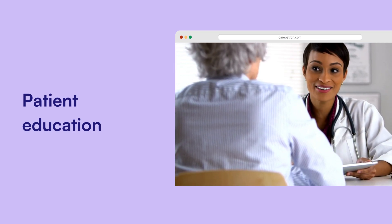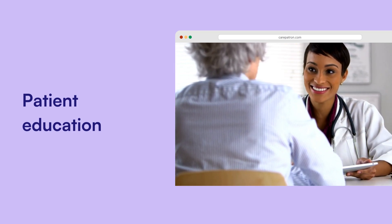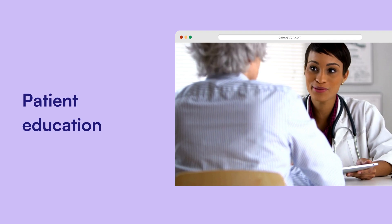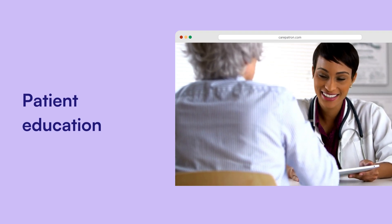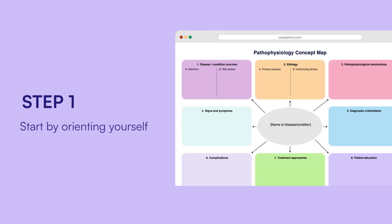Concept maps are fantastic for organising complex information, which is especially helpful in healthcare. Here's a quick rundown on how to use one effectively. Firstly, start by orienting yourself — look at the overall structure of the map. Identify the main disease or condition and take note of the big categories like symptoms, causes, and treatments.